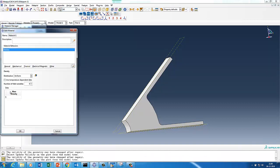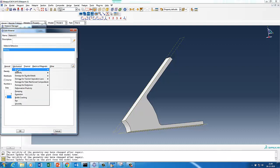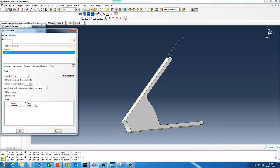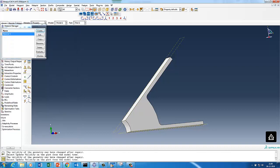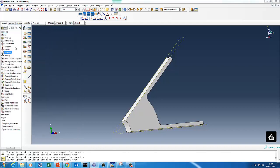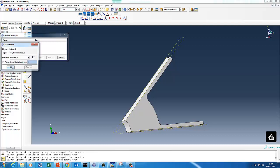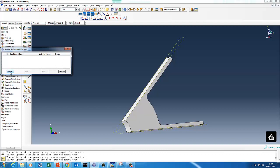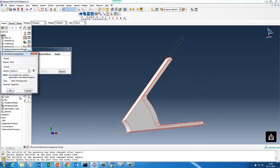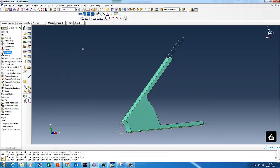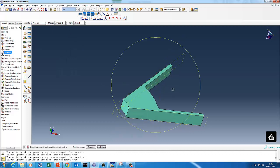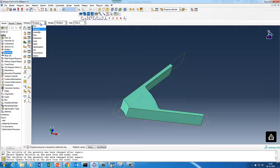Let's set up the assembly. First we create the material property — adding density since there is a rotational body force — then elasticity with 210E+03 as Young's modulus and 0.3 as Poisson's ratio. We create a solid section and assign it to the part.